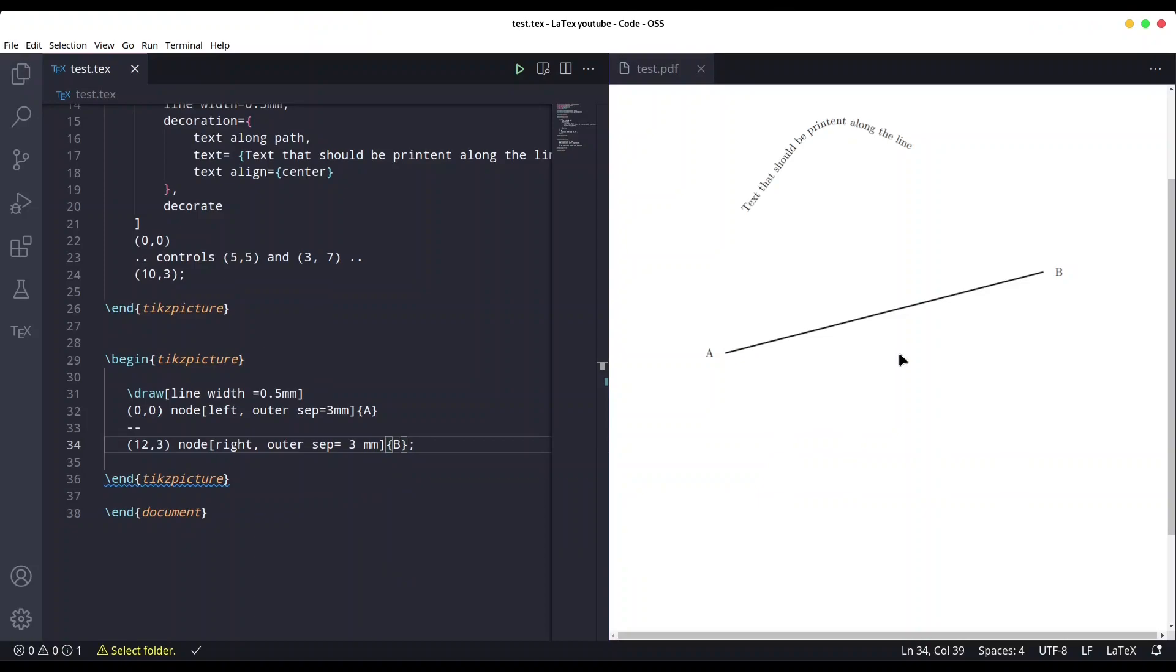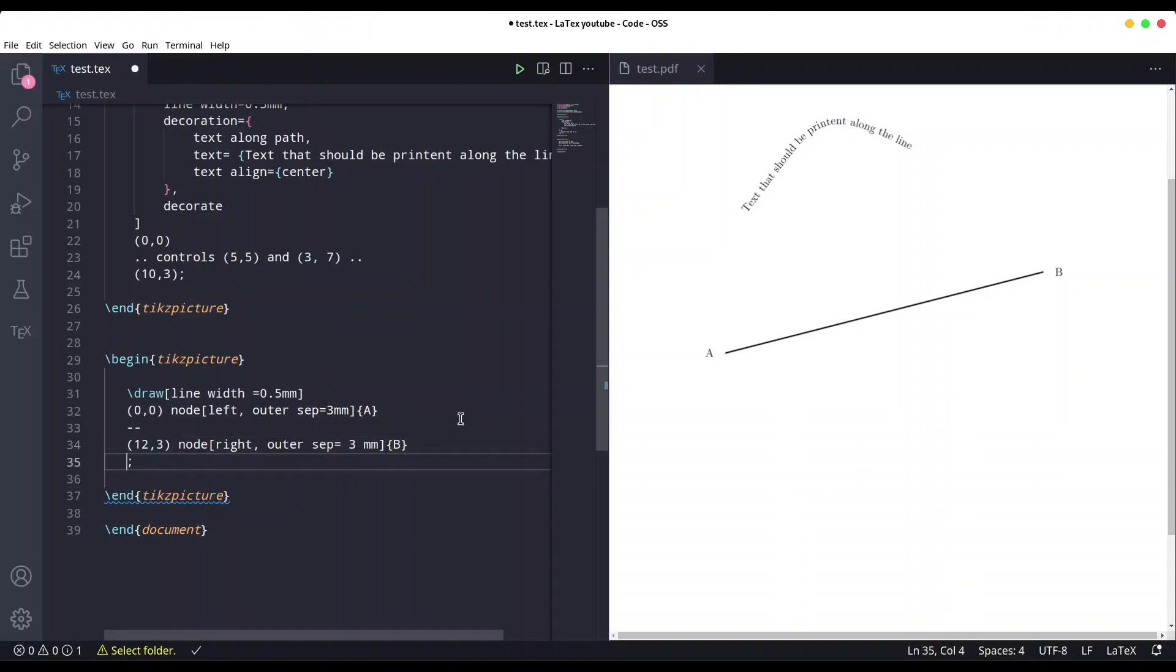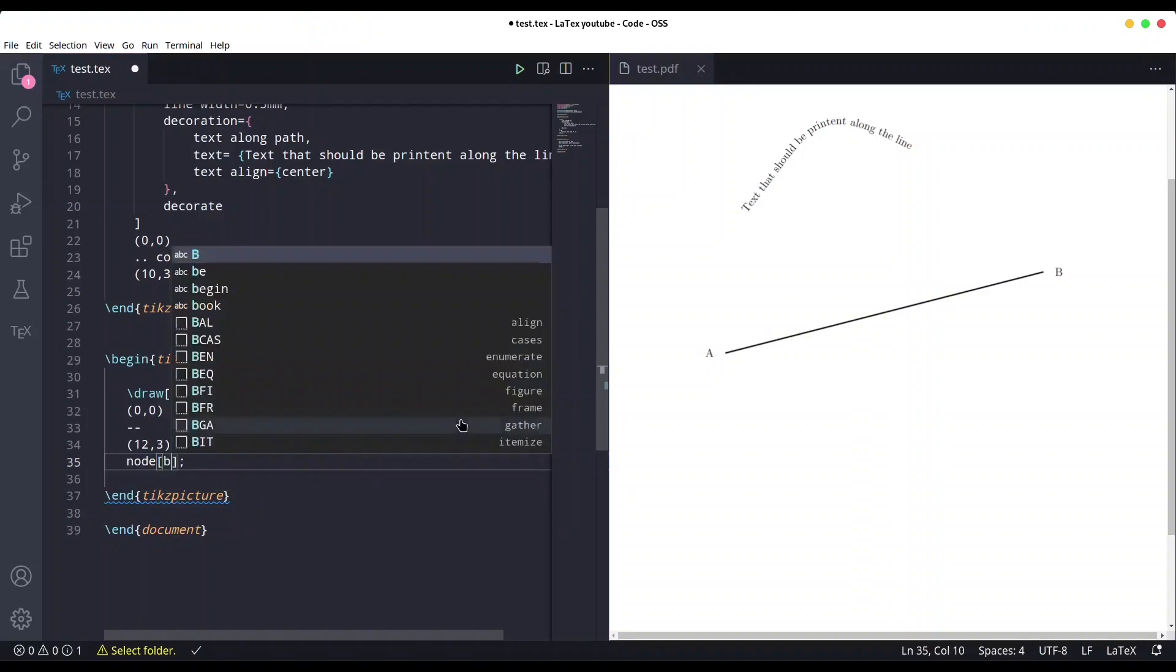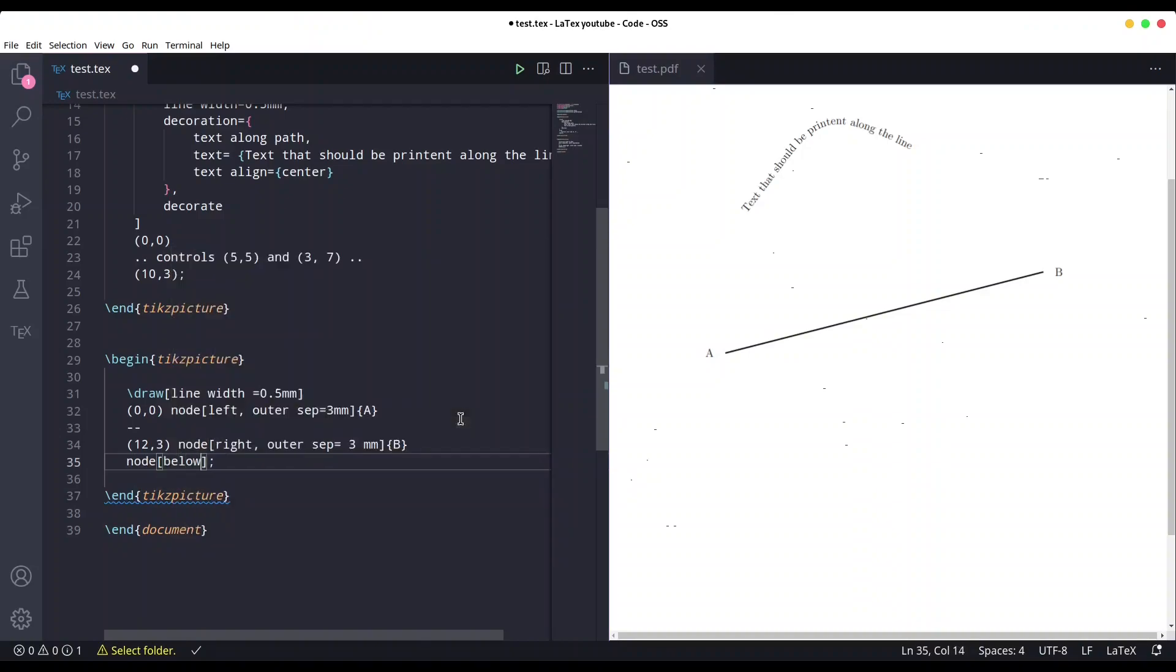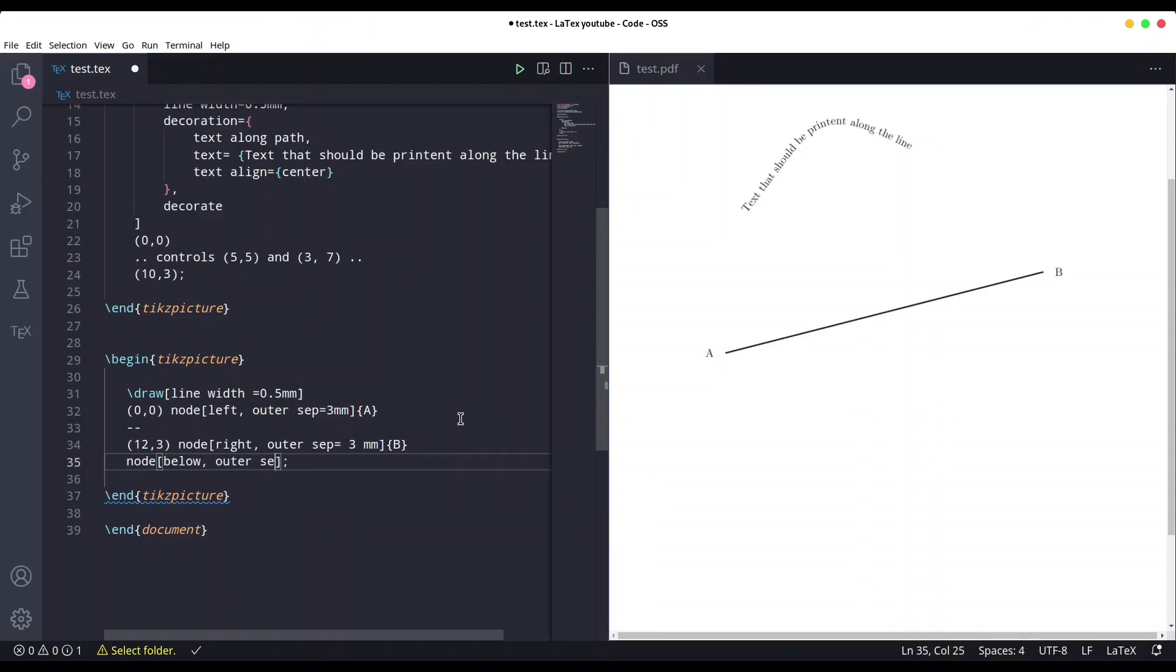And now what if we want to put some node in between, but we want it to be at a special position? How to do that now? After this code is done, but before our semicolon, so our command is not yet over, I am going to create another node. Just node without coordinates. It's going to be below, outer sep is going to be let's say one centimeter.